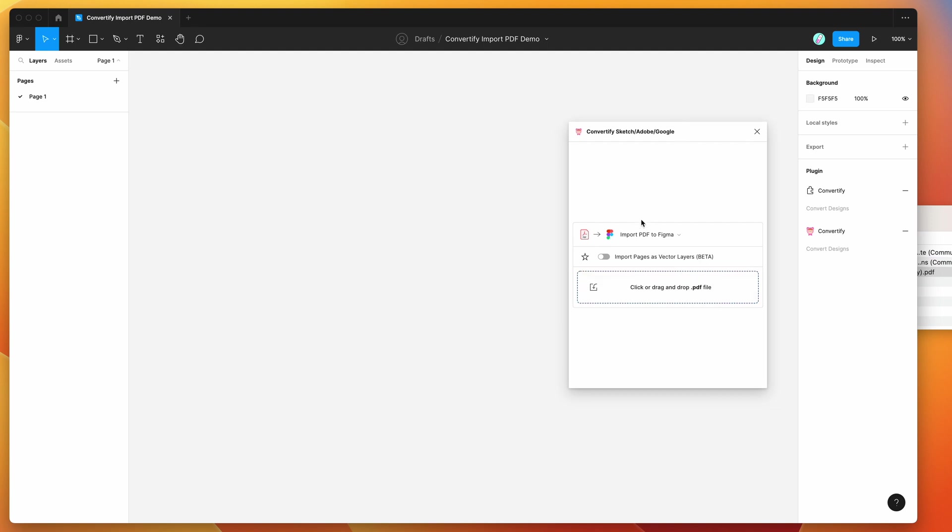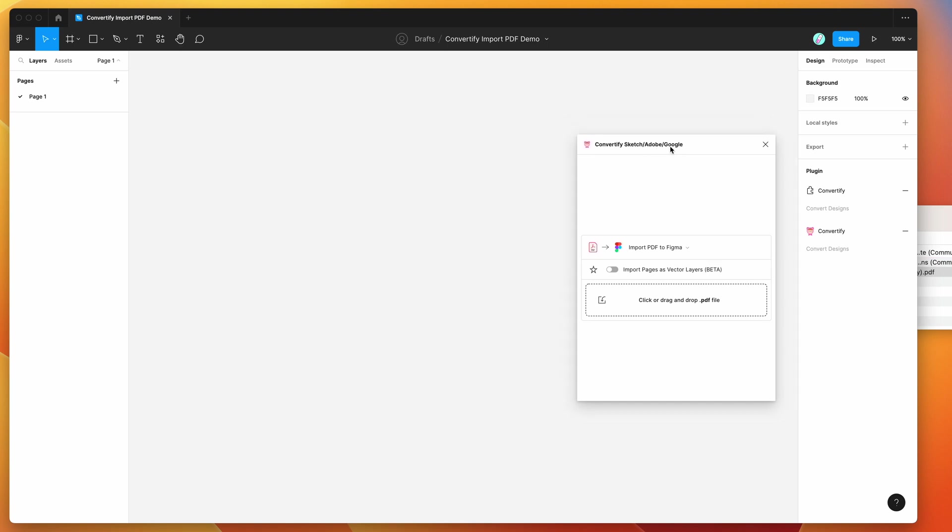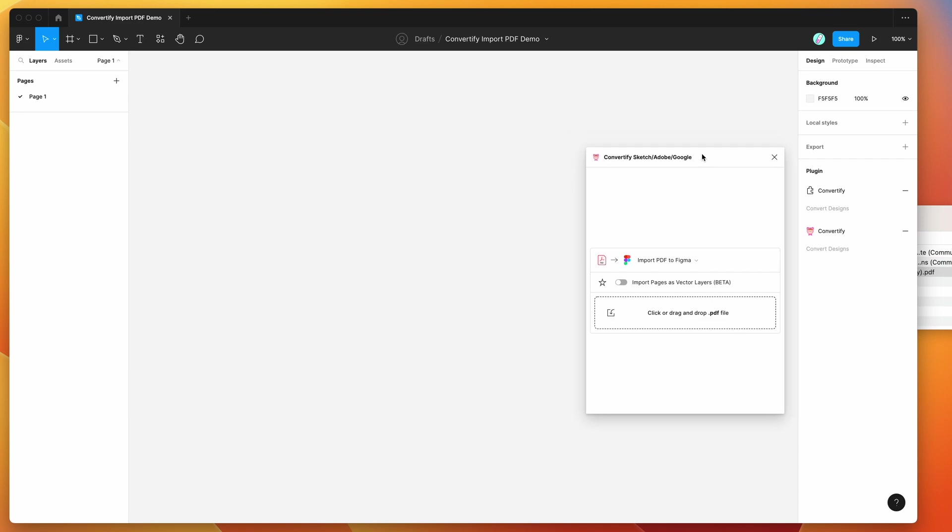By default it's going to import these as bitmaps or JPEG images. We also have the option to import the pages as vector layers, but this feature's currently in beta. I'll show you what that looks like in a moment and we can compare the two.